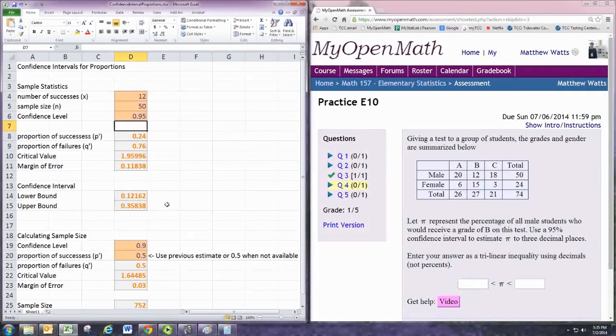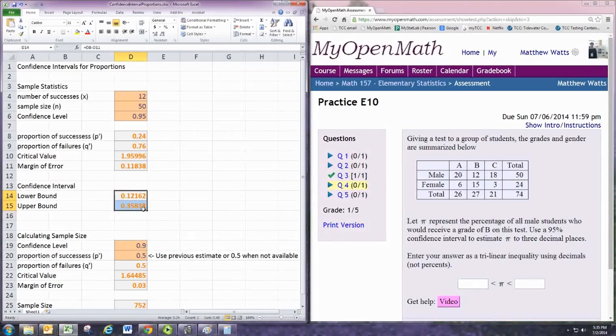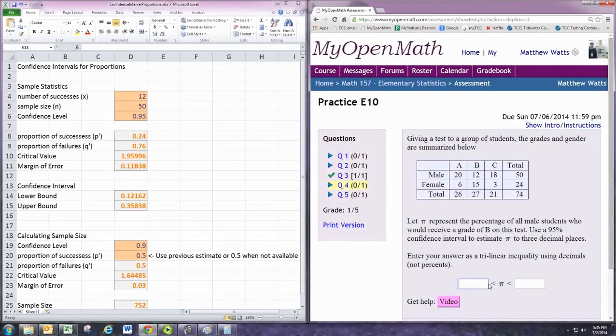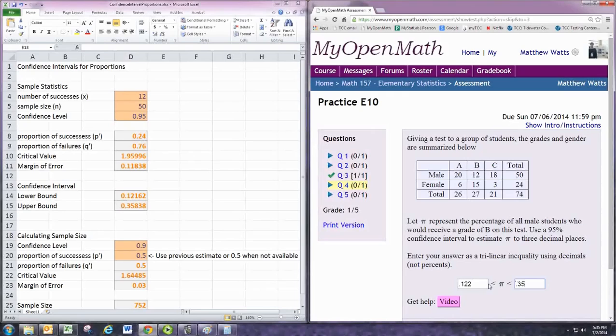The lower bound and upper bound are then given there. To three decimal places, we have 0.122 to 0.358.